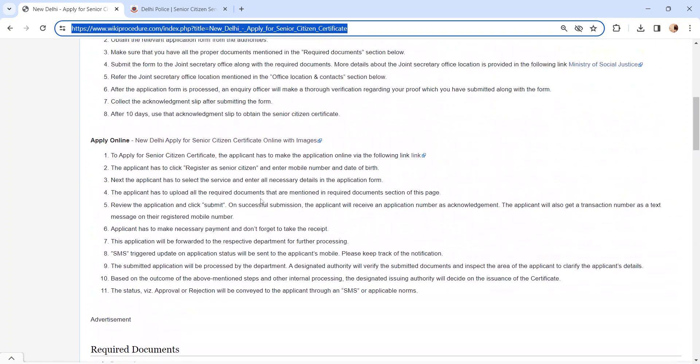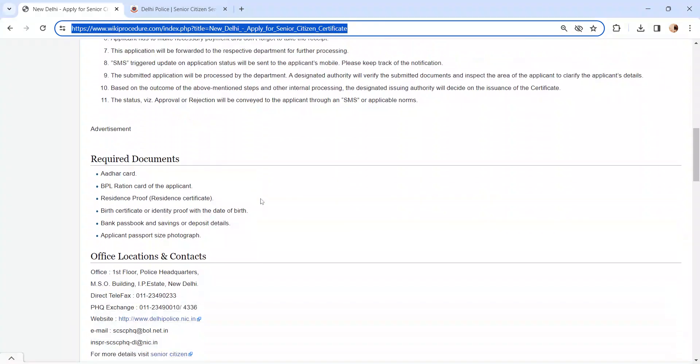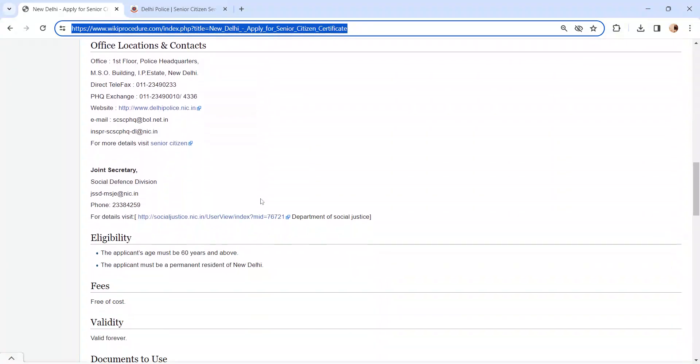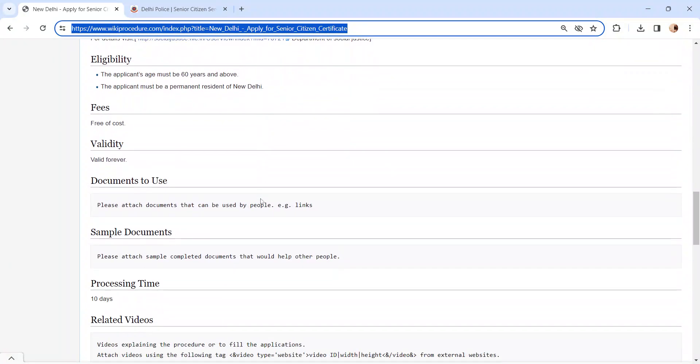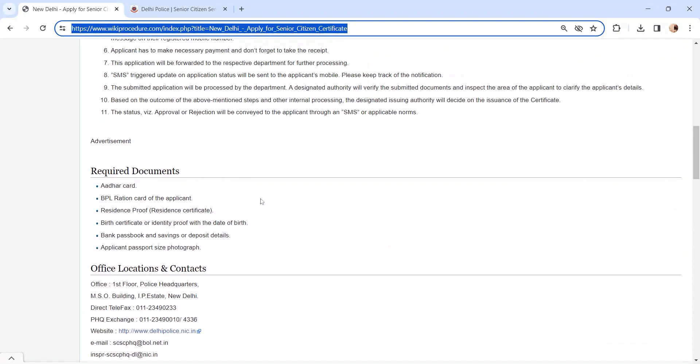Also, you can check more information related to this procedure below each section, which is more informative and user-friendly.